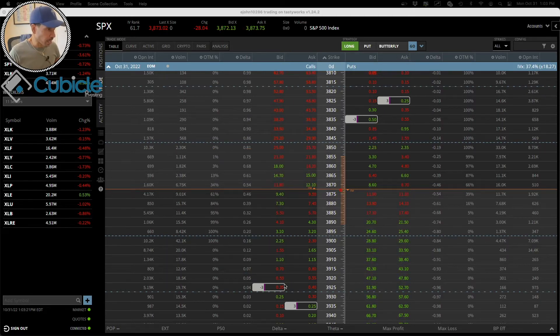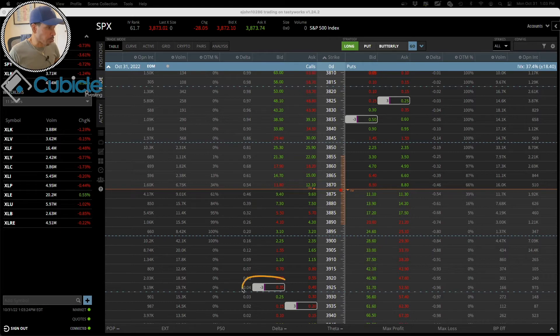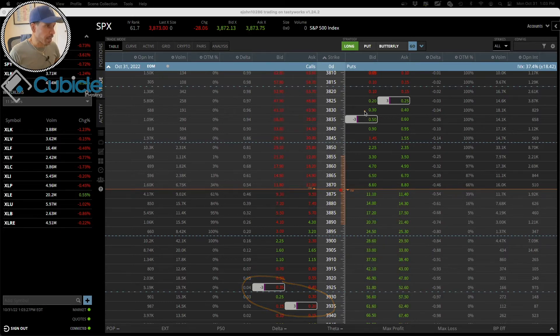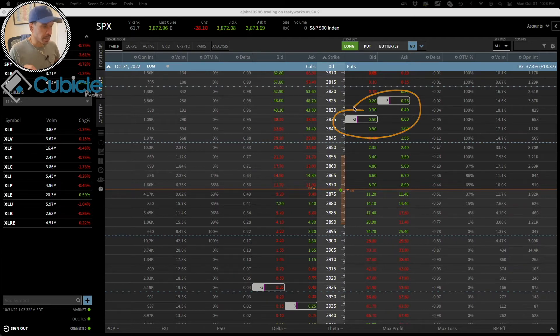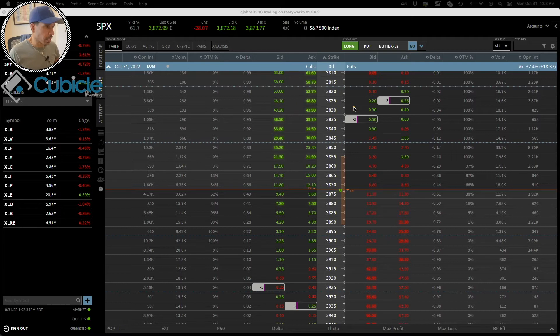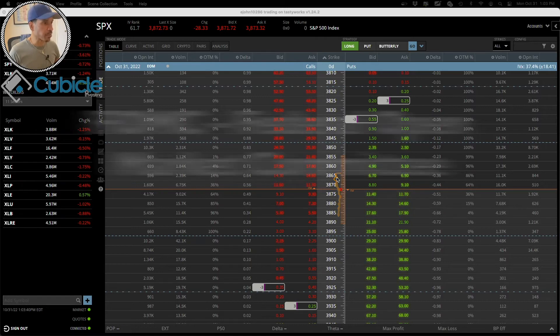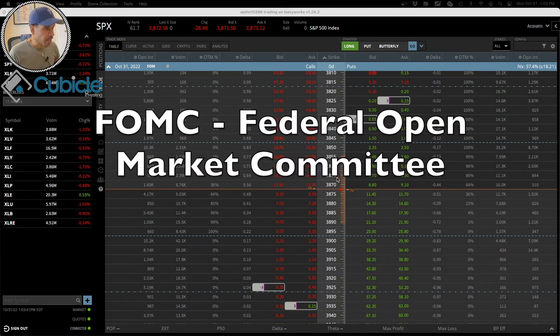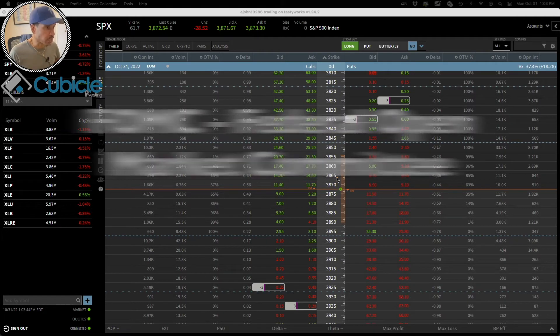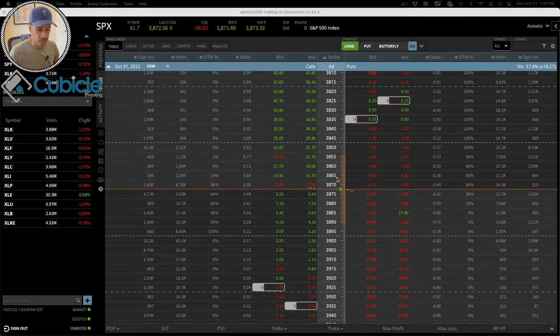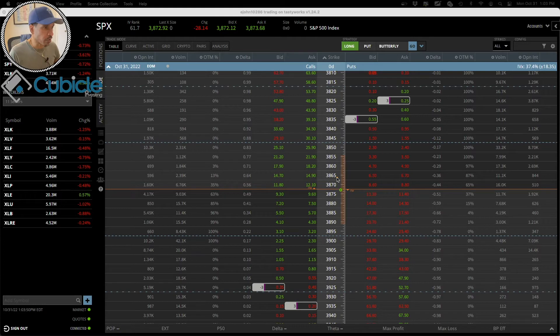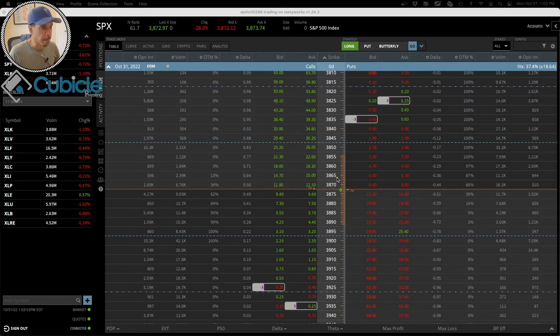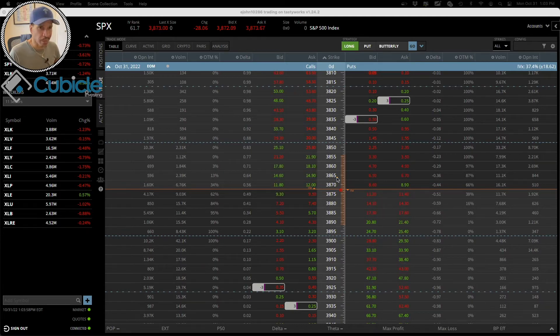Got into this iron condor, which is a vertical call credit spread and also a vertical put credit spread. Got into this position this morning expecting that the market will trade in a pretty tight range because we have the FOMC meeting taking place tomorrow and also Wednesday. Wednesday is the day that Fed Chairman Jerome Powell is going to announce the interest rate hike at roughly around 2 p.m. Eastern Standard Time.